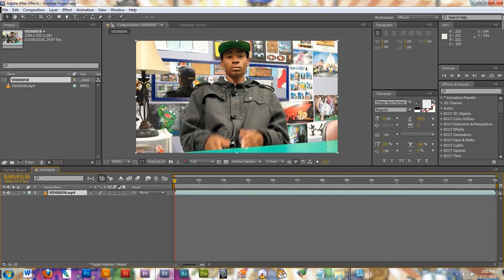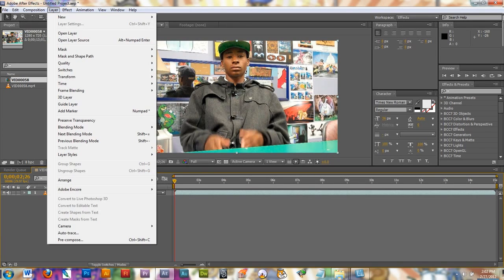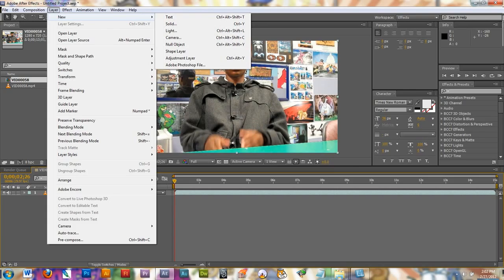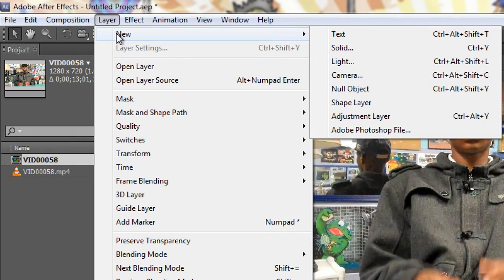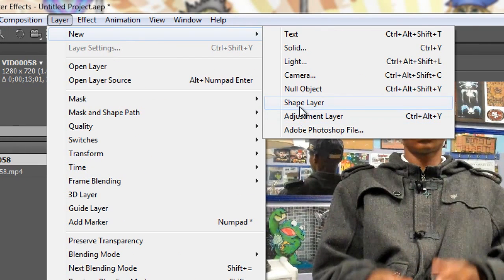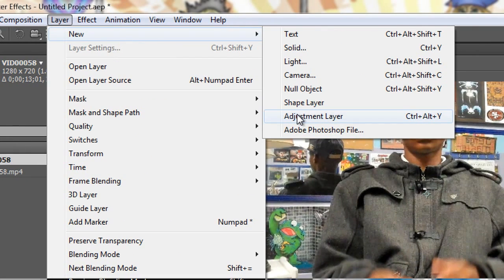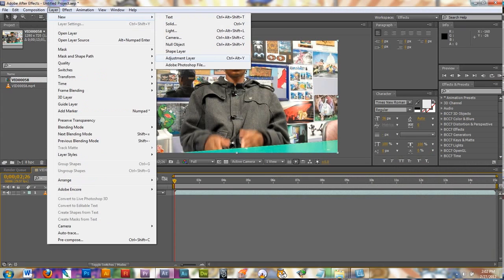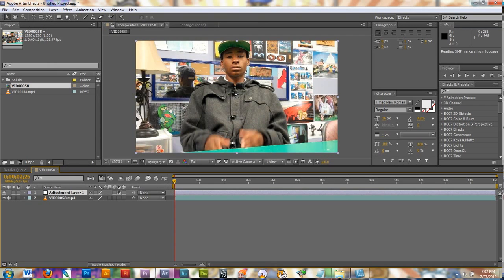Next thing we're going to do is go to Layer, New, Adjustment Layer. And when you click this, a new layer will appear on top of your video down in this box.